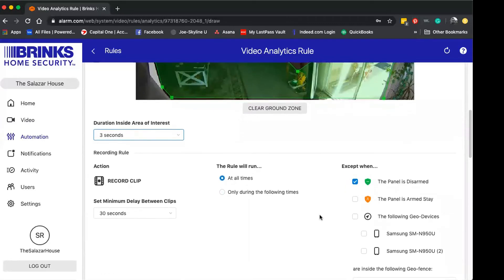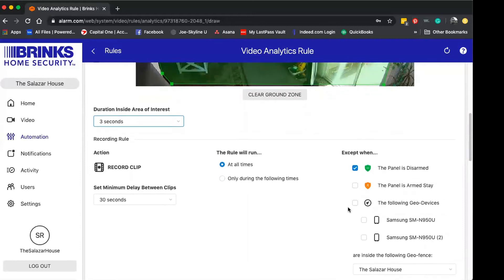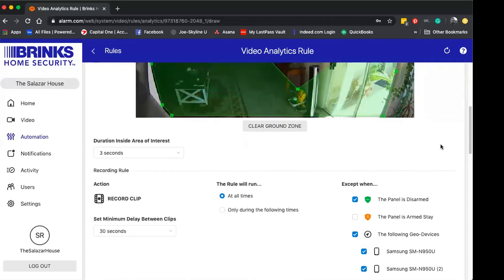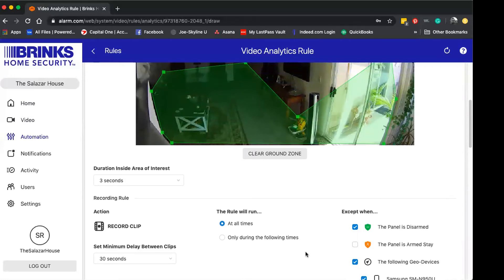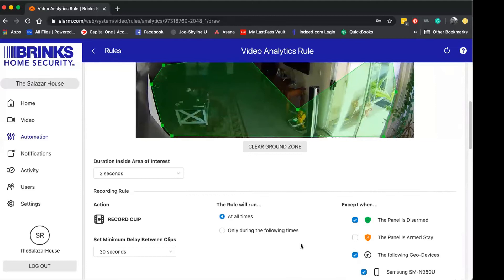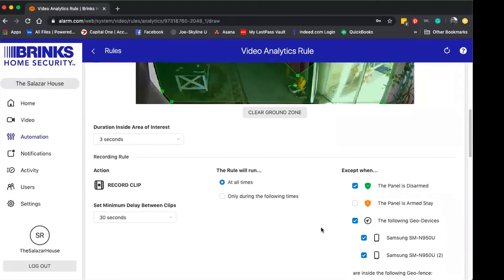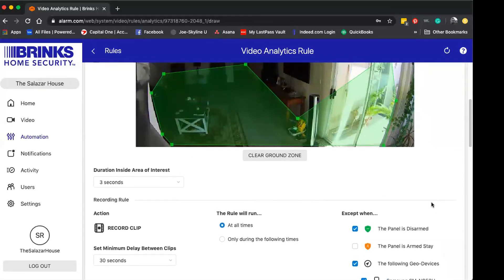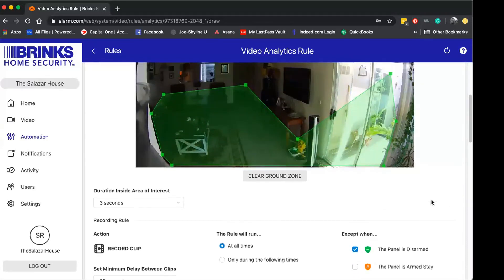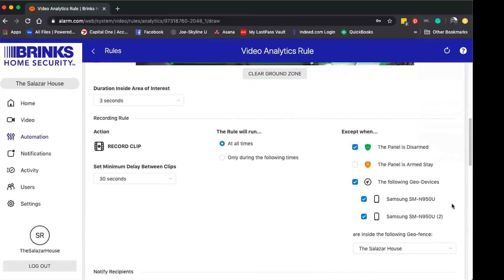I'm also going to make an edit to this to where if this system detects that my or my husband's cell phones are within the geo service bounds, it will not set to record. Meaning the only time it will record is when the panel is set in arm stay or arm away. So therefore, even if it's in arm stay and our phones are within bounds, it's not going to record in case we're waking up early and it may not look the most presentable for our recording, so to speak. This is how I'm going to make that adjustment to my current recording.